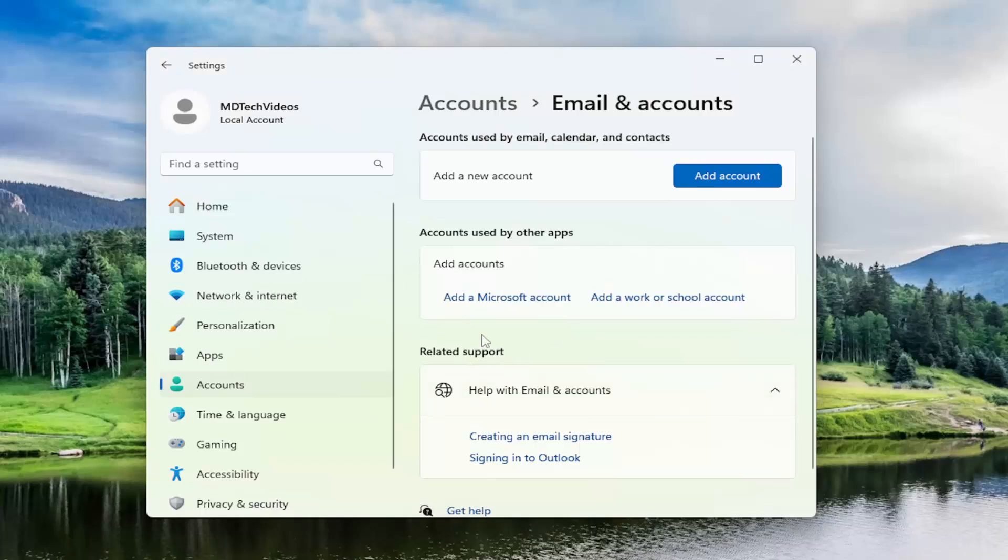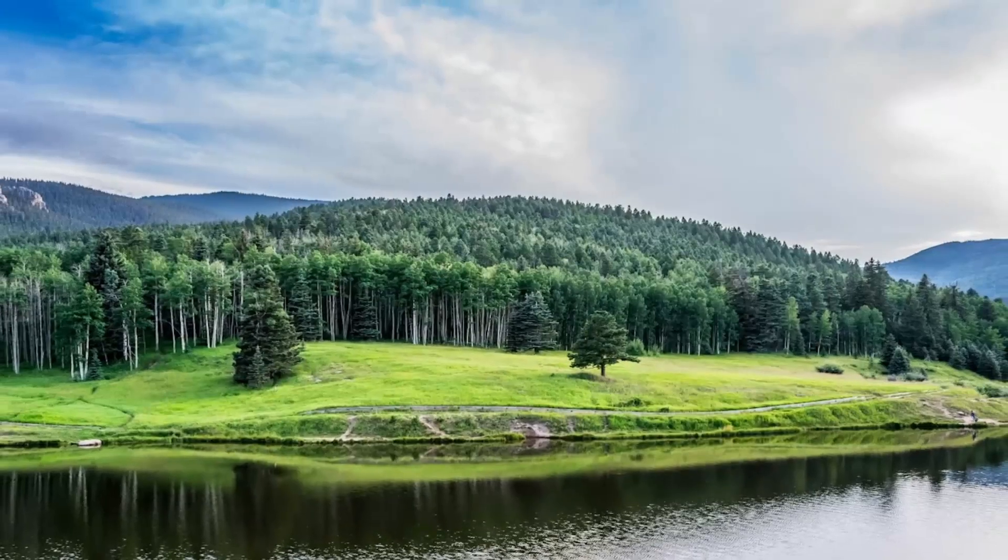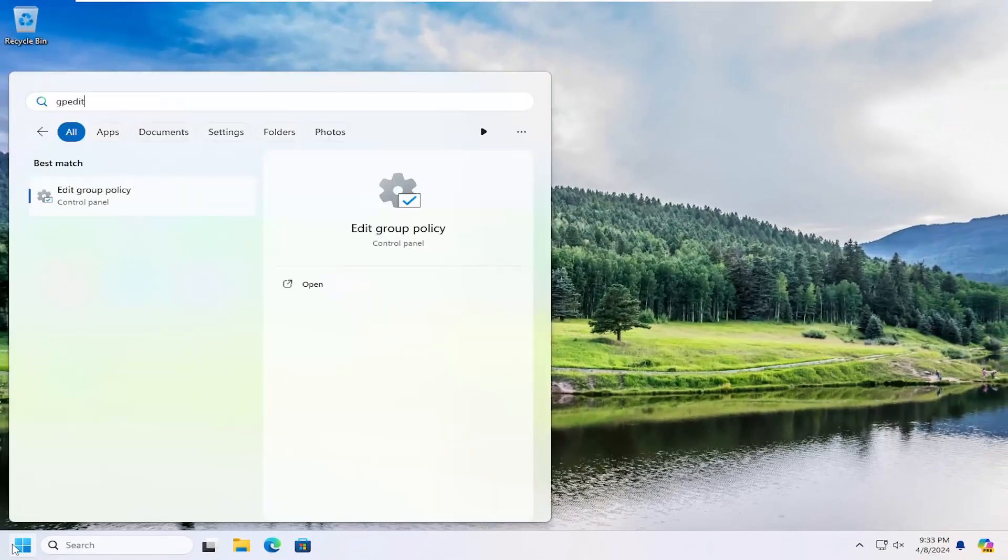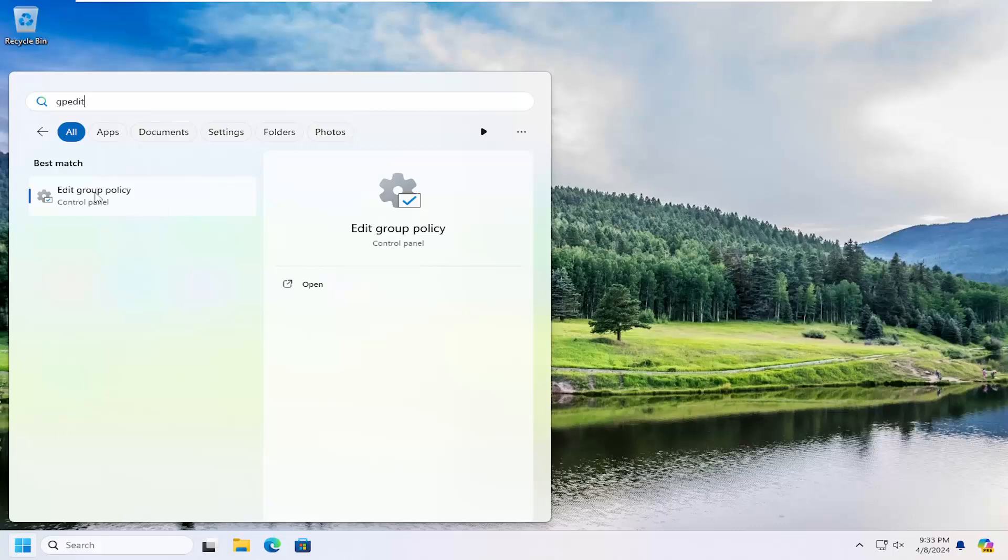Also, if you're running Windows 10 professional or higher editions, you may want to close out of here and open up the search menu and type in GP edit. Best match should come back with edit group policy. Go ahead and open that up.